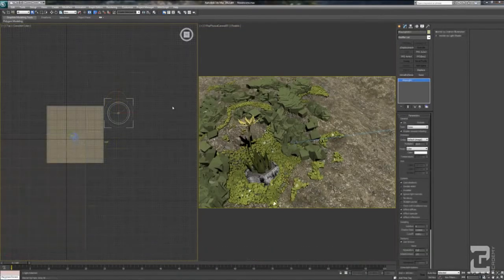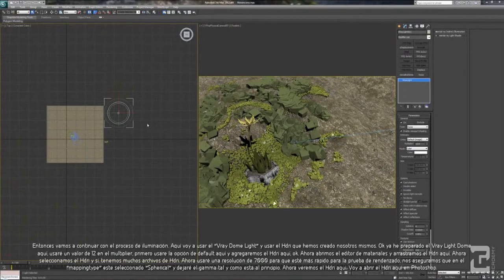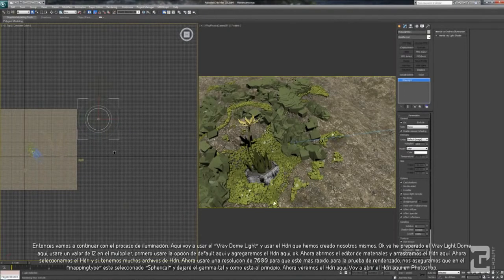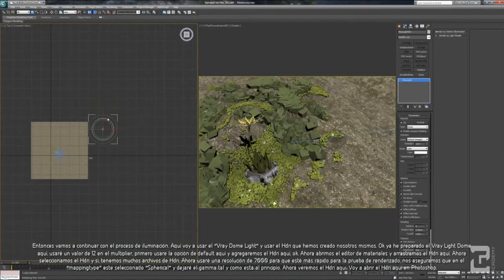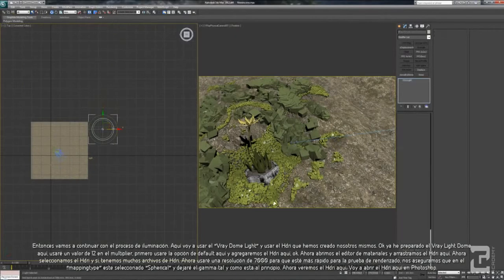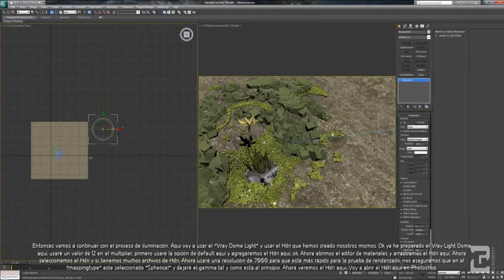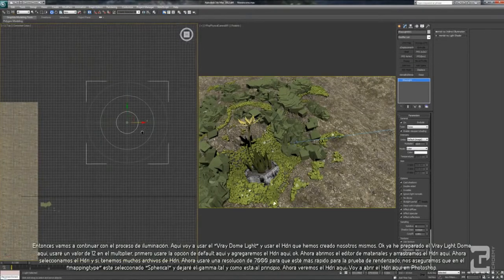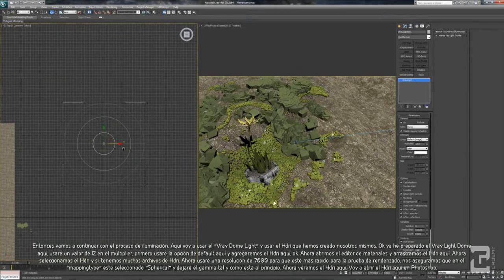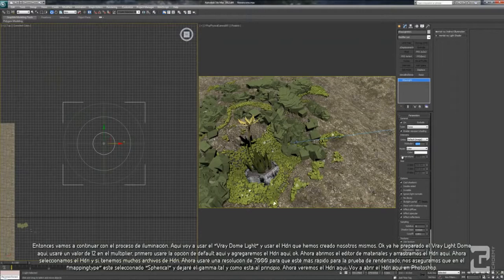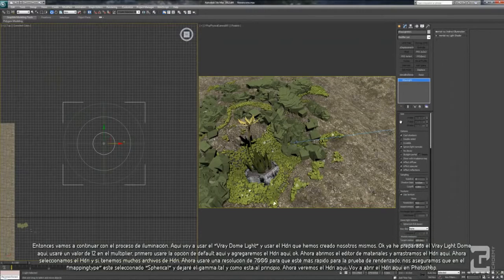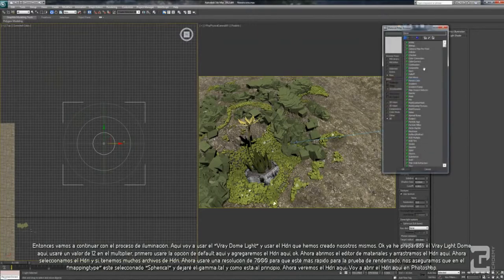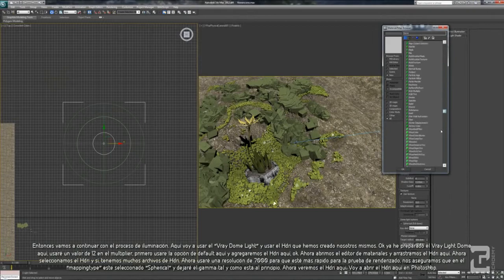Now let's continue with the lighting section. Here I use a VRay Light Dome and using our own creation, HDRI. I already prepared the VRay Light Dome here. I use 12 as a multiplier, and first I will use the default option here, and let's add HDRI here.